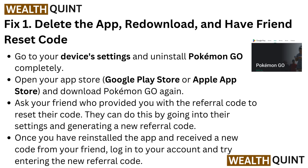Your friend can reset the code by going into their settings and generating a new referral code. Once you have reinstalled the app and received the new code from your friend, log into your account and try entering the new referral code.